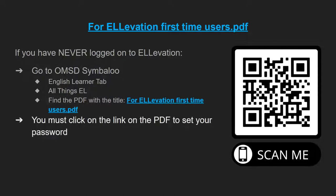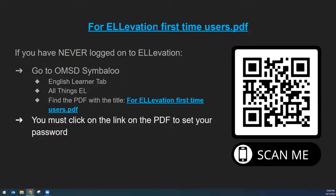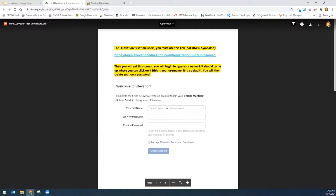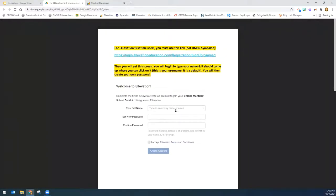You must click on the link on the PDF to set your password, so I will show you what that looks like. It would be this link here, and you will put in your Ontario Montclair School District email, and then you will put your password here, and you will set it.